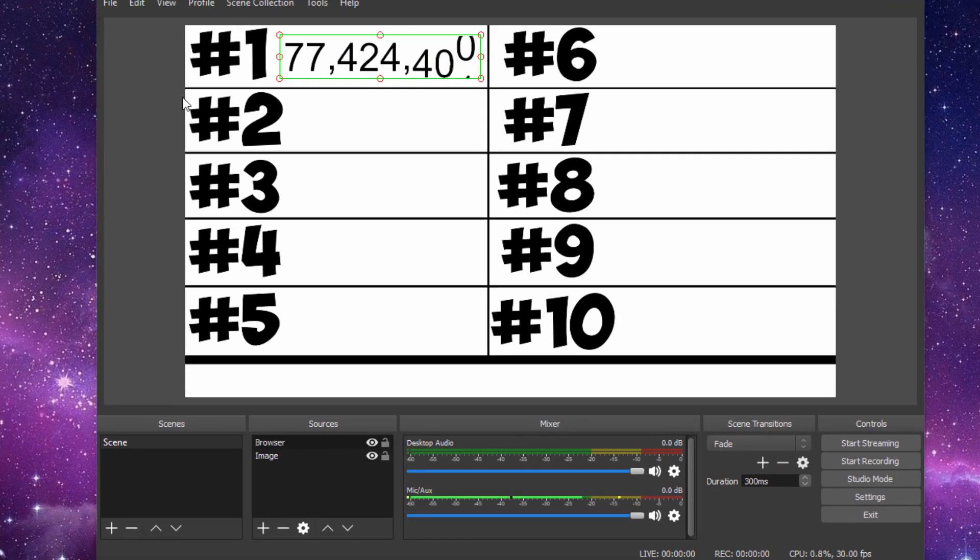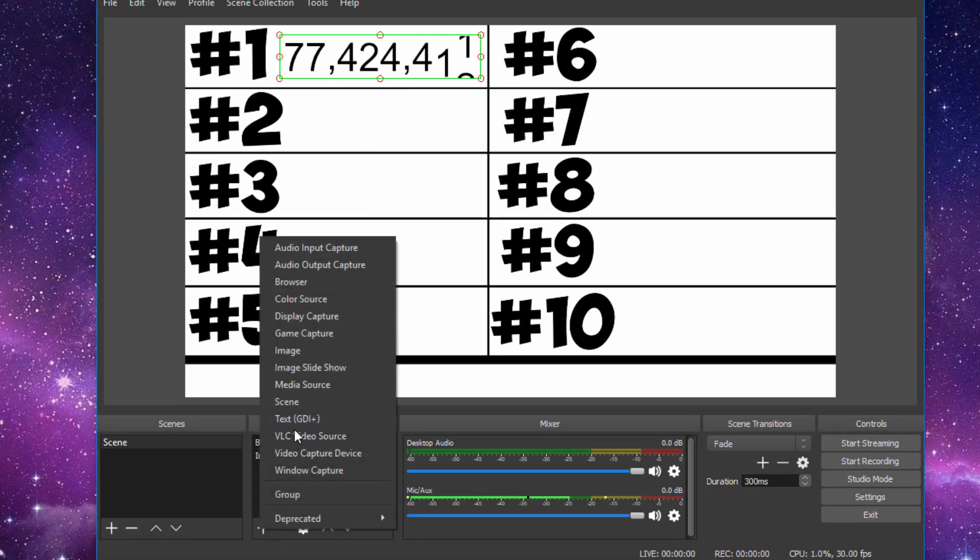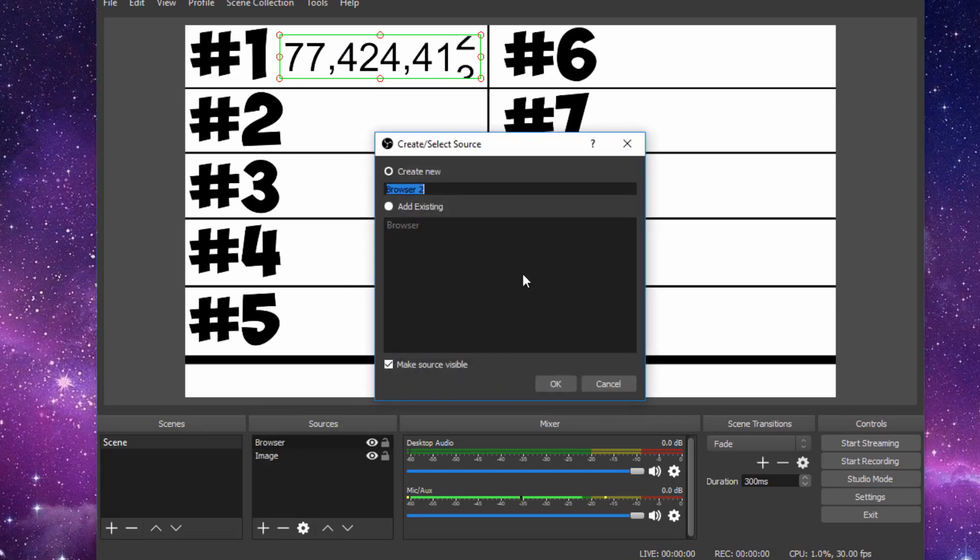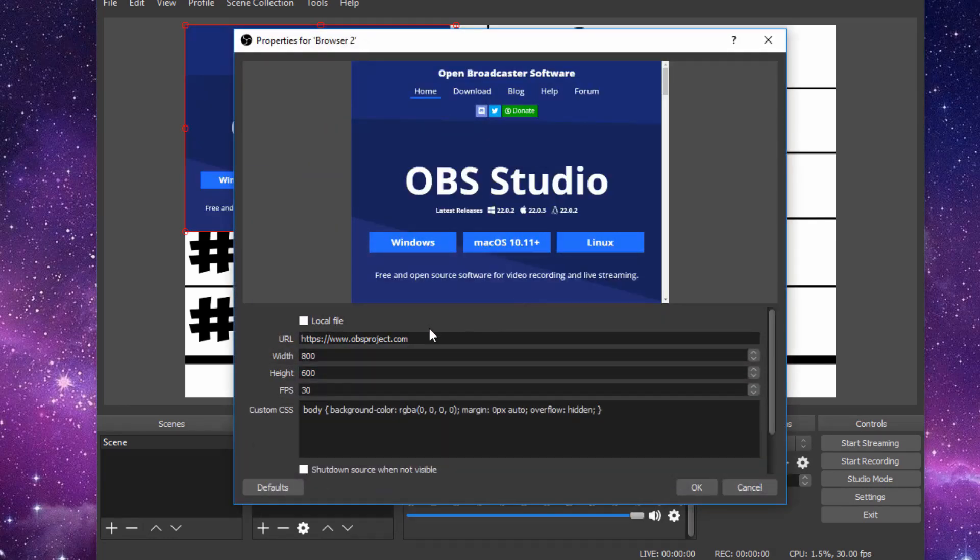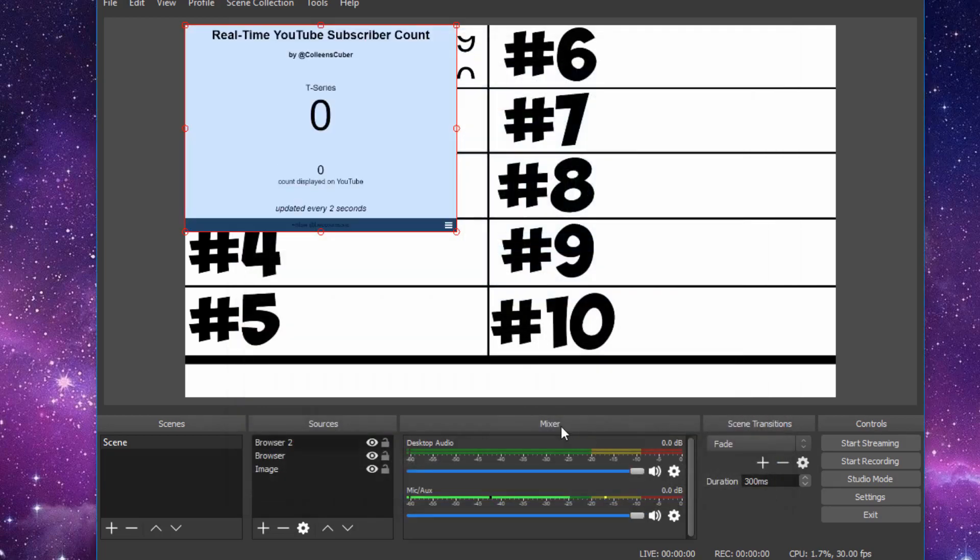So once you've finished that, obviously you'd want to continue and fill 2 to 10. An easy way to do it is, again, go down to plus, browser, fill in your URL for your next person, which I'll do T-Series. Click on OK.